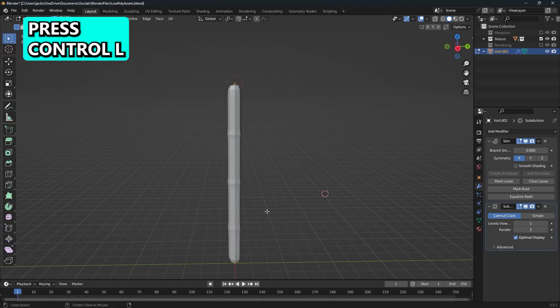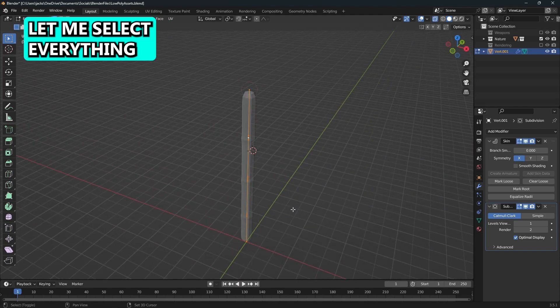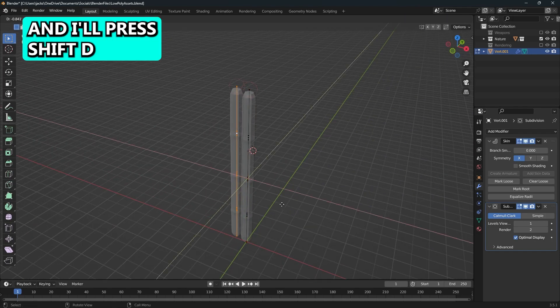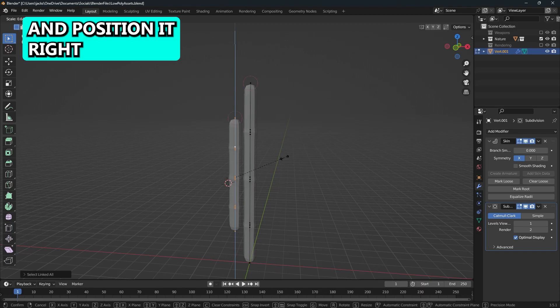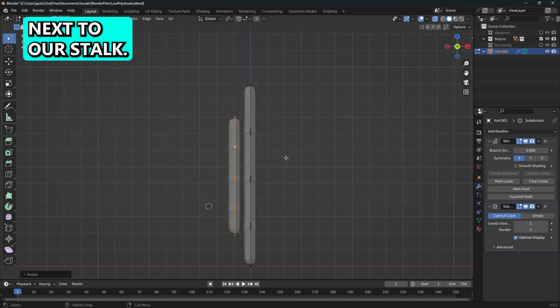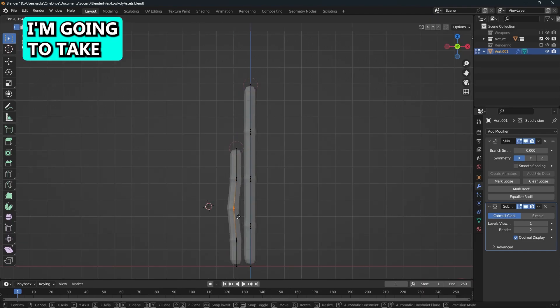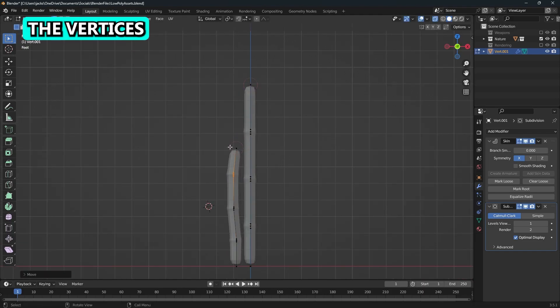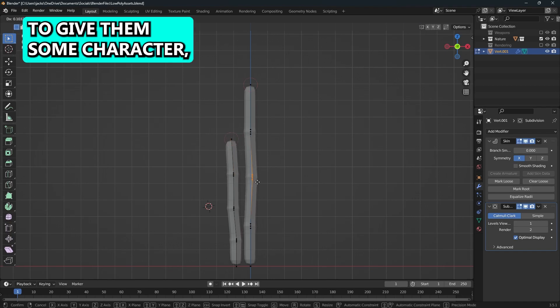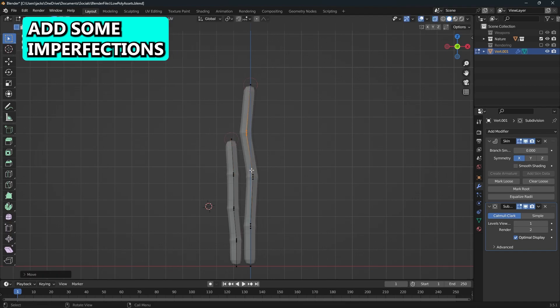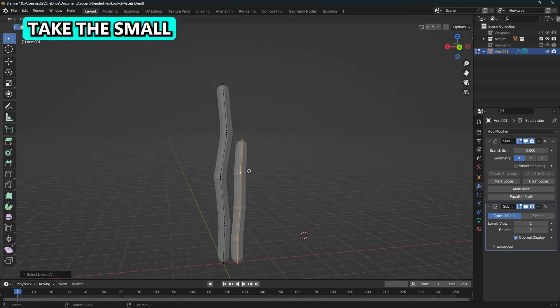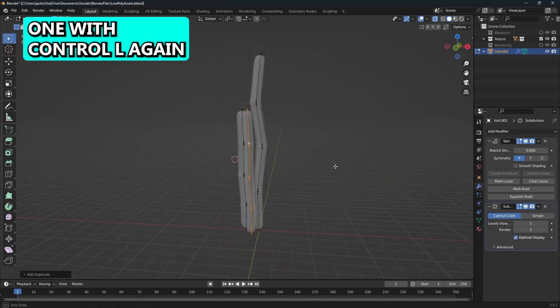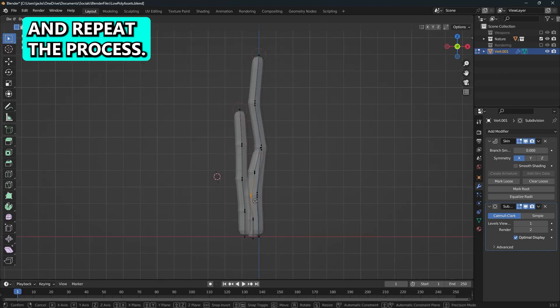Then I will press Control-L and that will let me select everything. I'll press Shift-D to duplicate it, scale it down, and position it right next to our stock. Then I'm just going to take the vertices and move them around a little bit to give them some character and add some imperfections to the shape. Then I will take the small one with Control-L again and shrink it down and repeat the process.